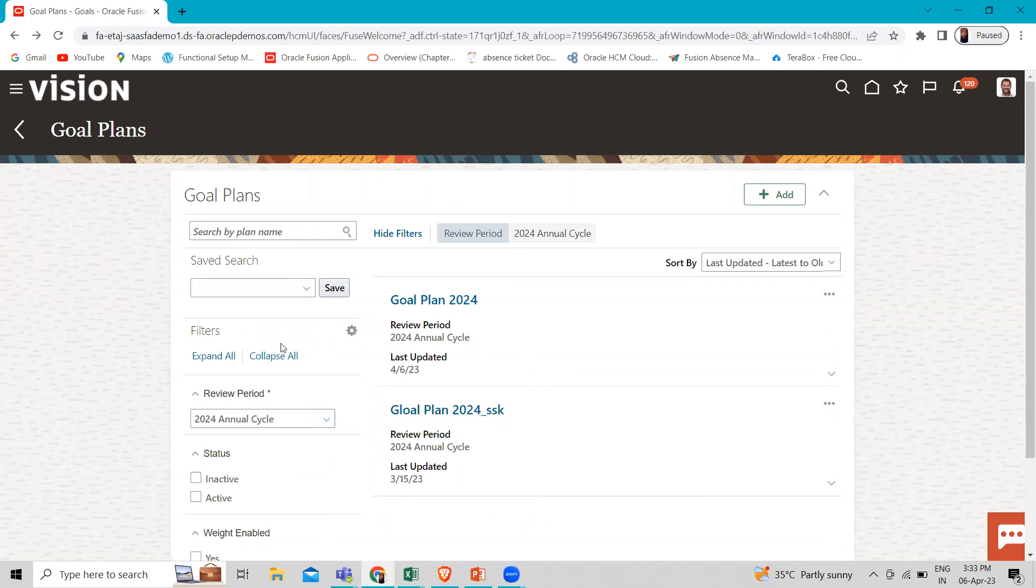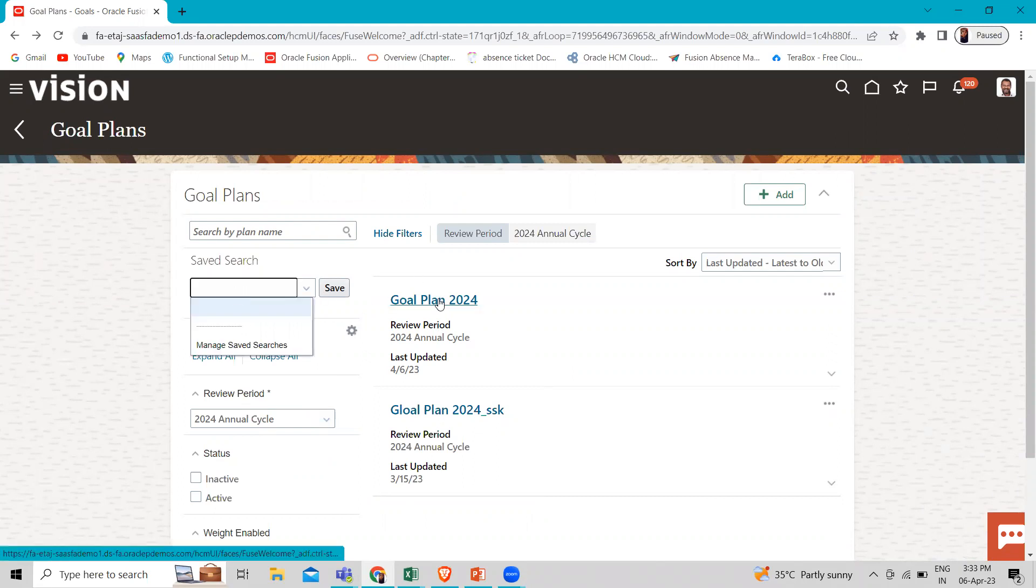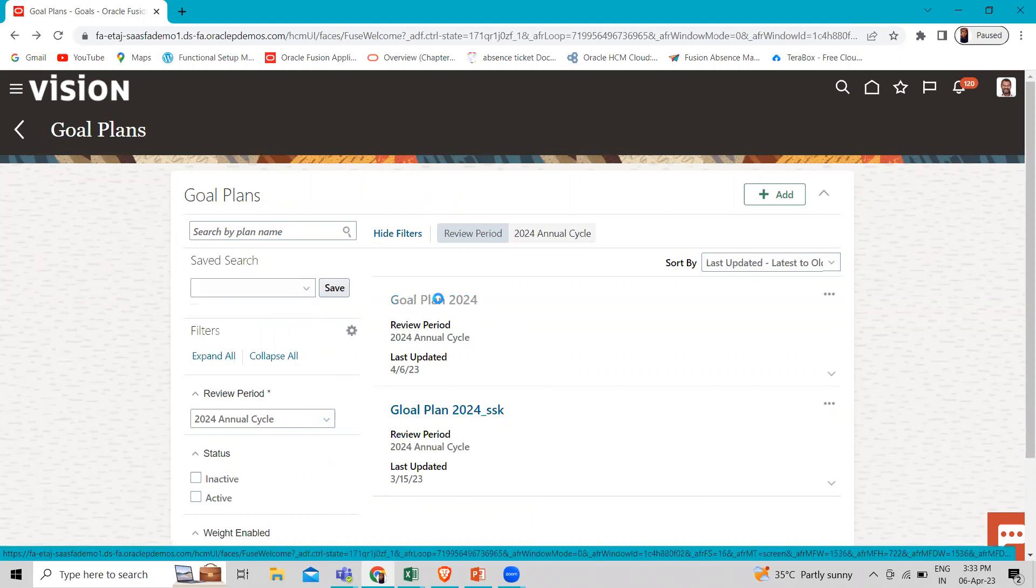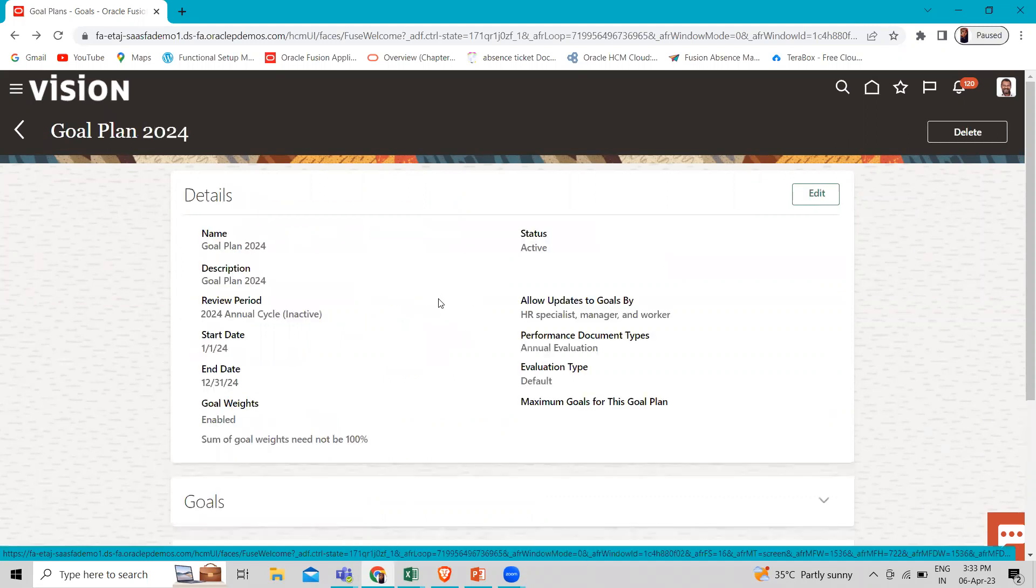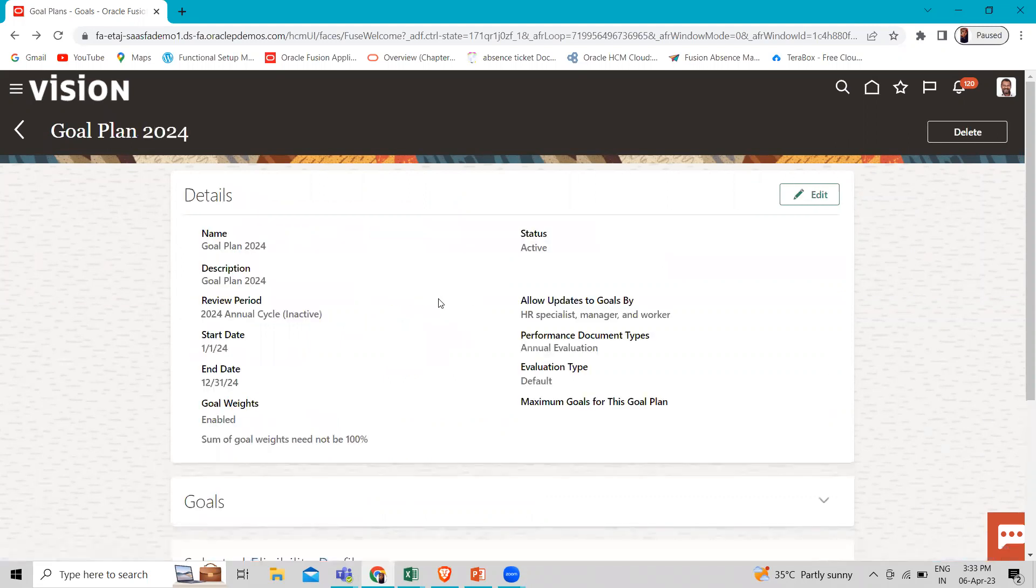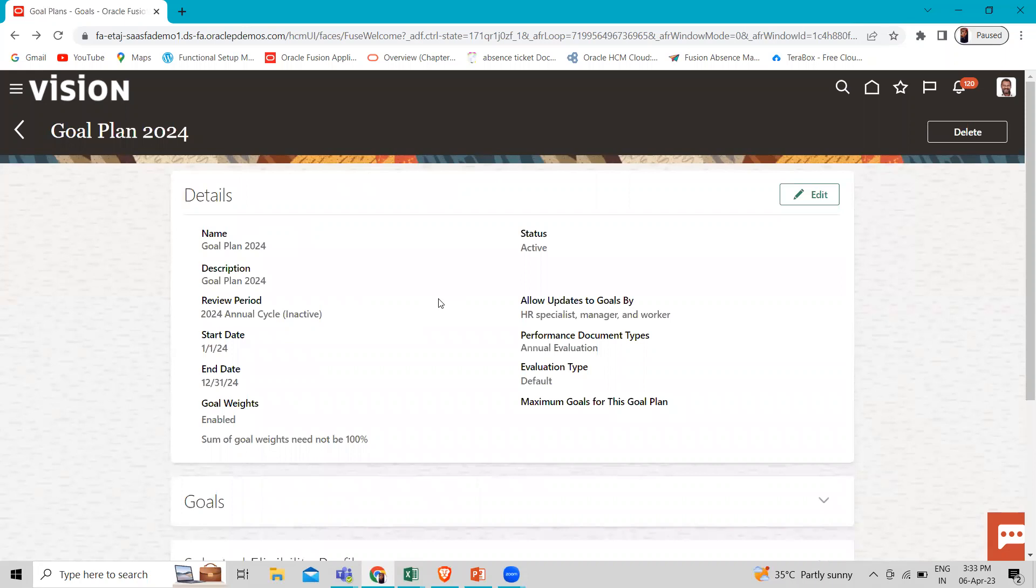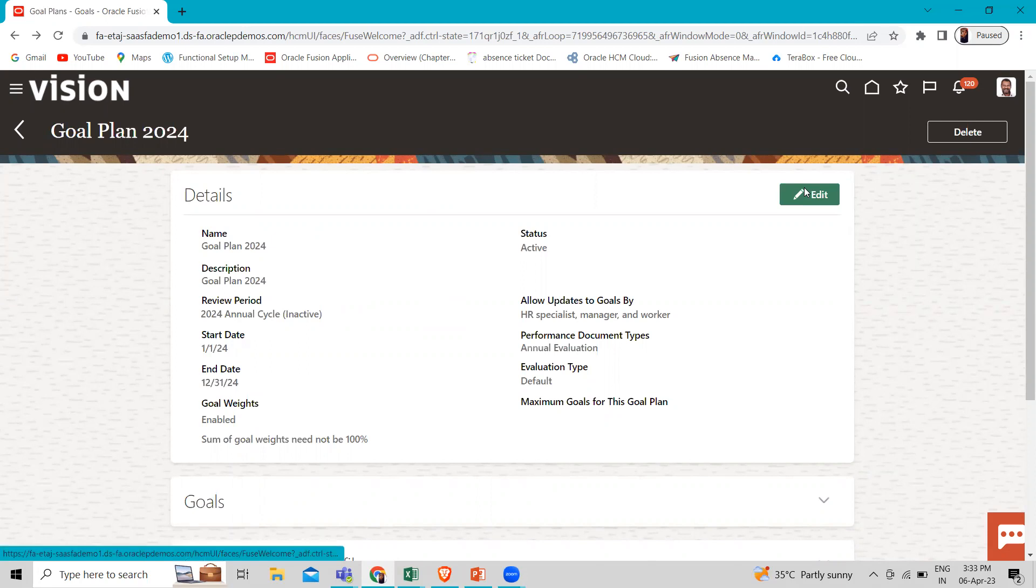And then we have to go to the goal plan. Find your review period which you created, search here, and then open it. And click on the edit option.